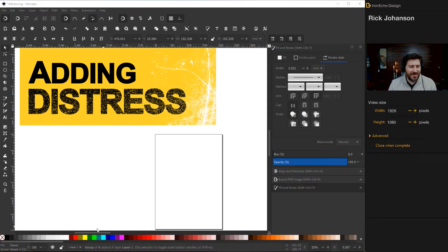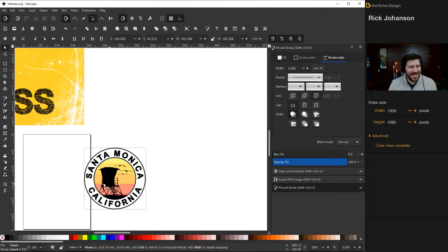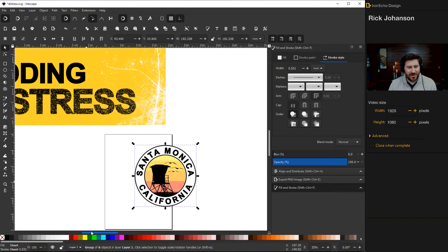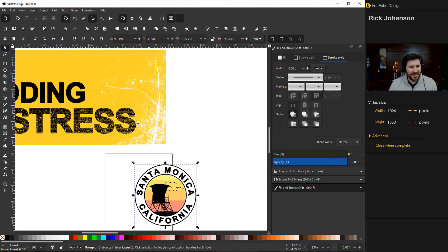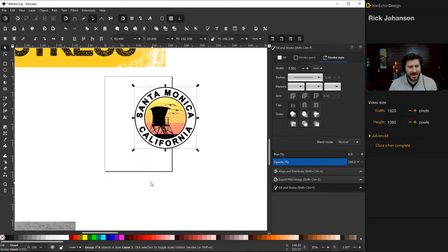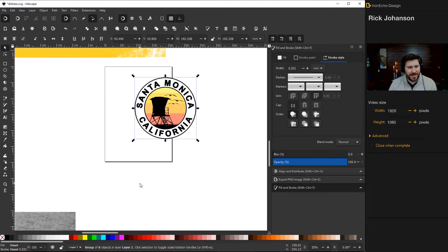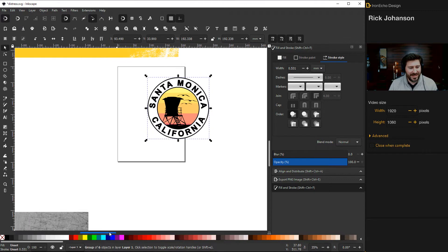If you've been following along, in the last tutorial we made this basic circle logo for Santa Monica, California. Now we're going to do an overlay just like you see up here. I used to always do this in Photoshop, but if you know where to look, you can go just as quick, even faster in Inkscape.